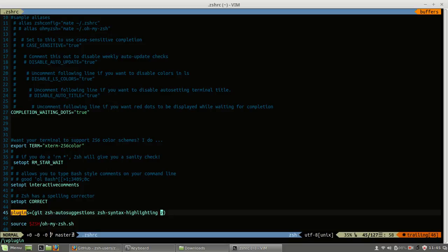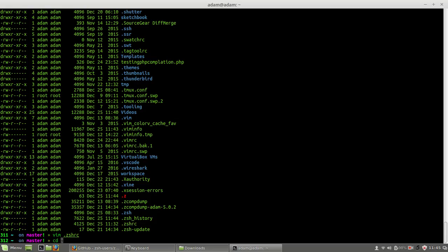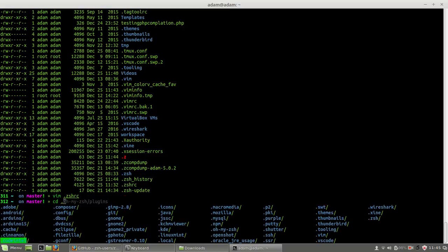Z was added to the plugins area. This is something like a plugin in my ZSH configuration. You can go to the ZSH plugins section.